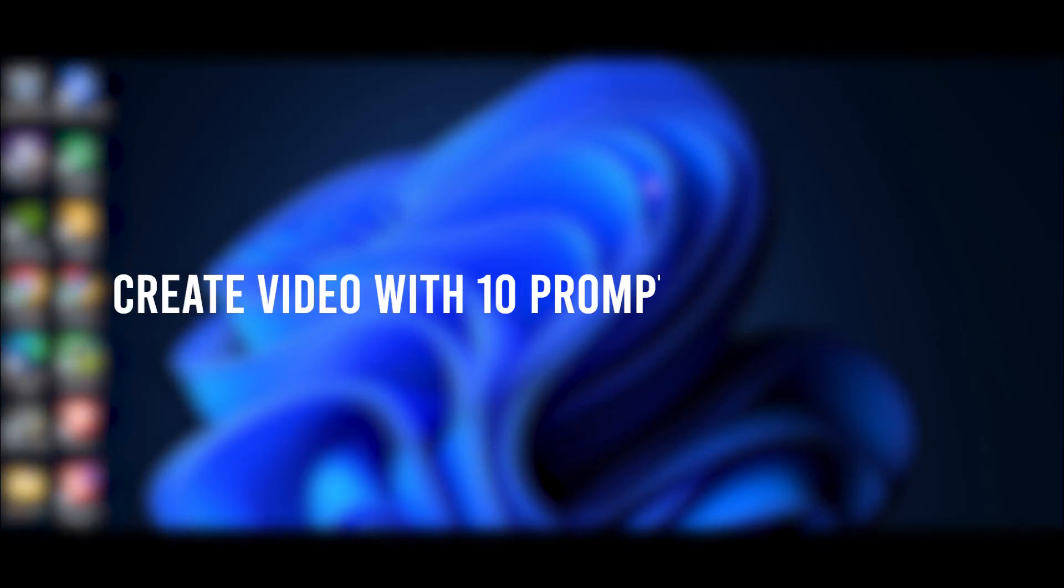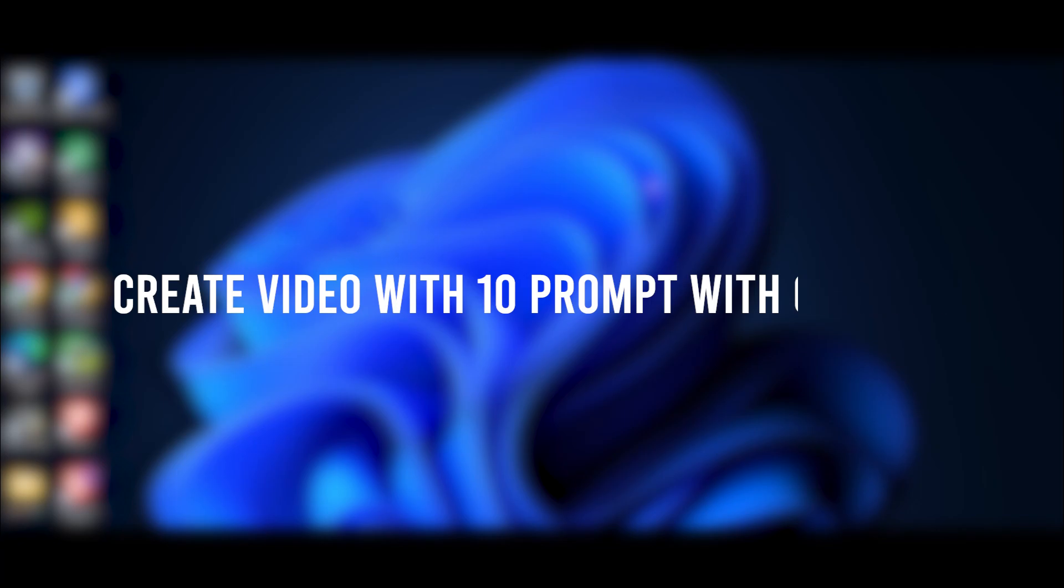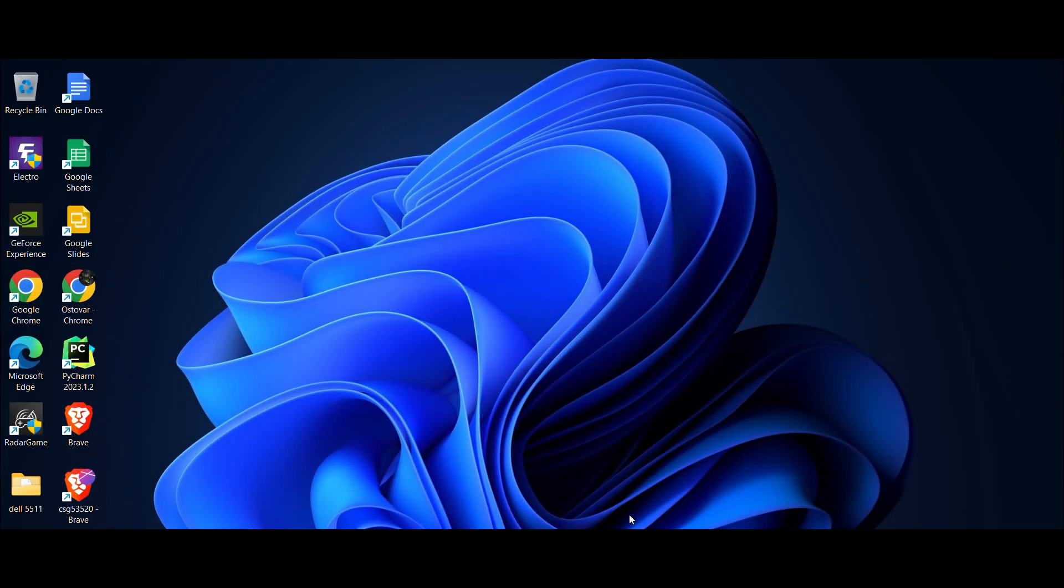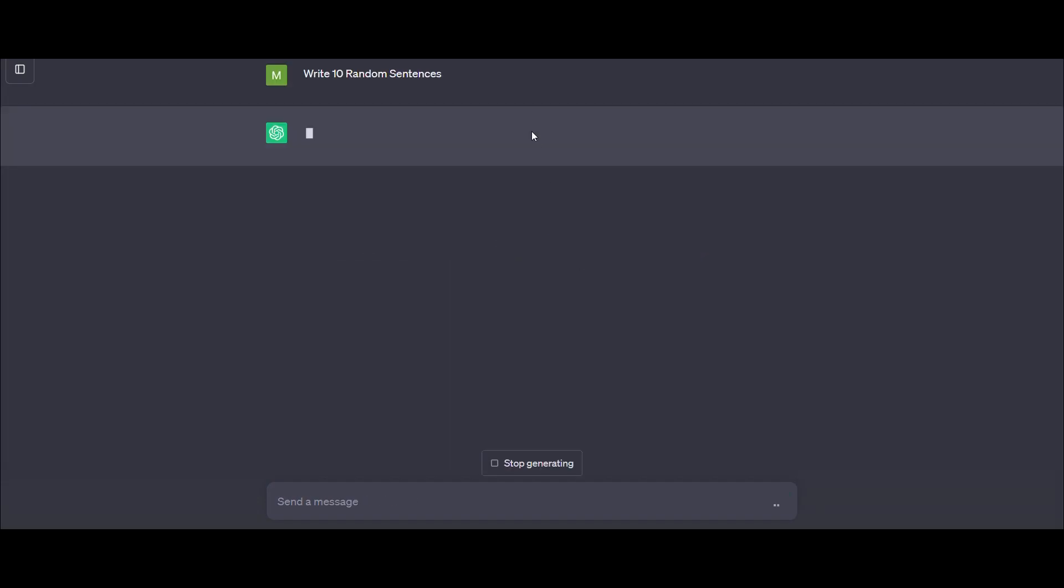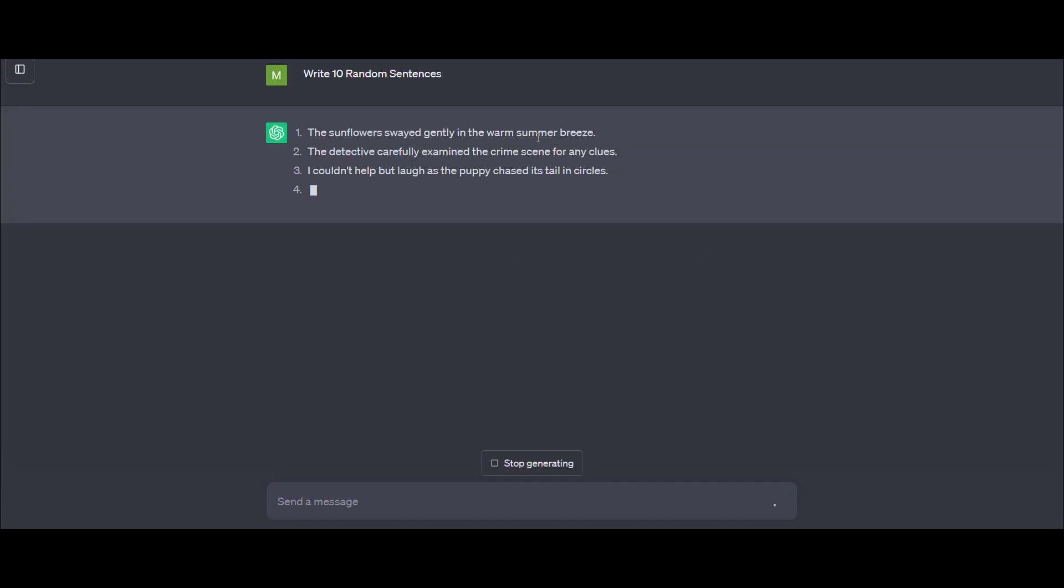Hello guys! Today we're going to do something interesting. I want to take 10 sentences from ChatGPT and create a video with AI stabilization.